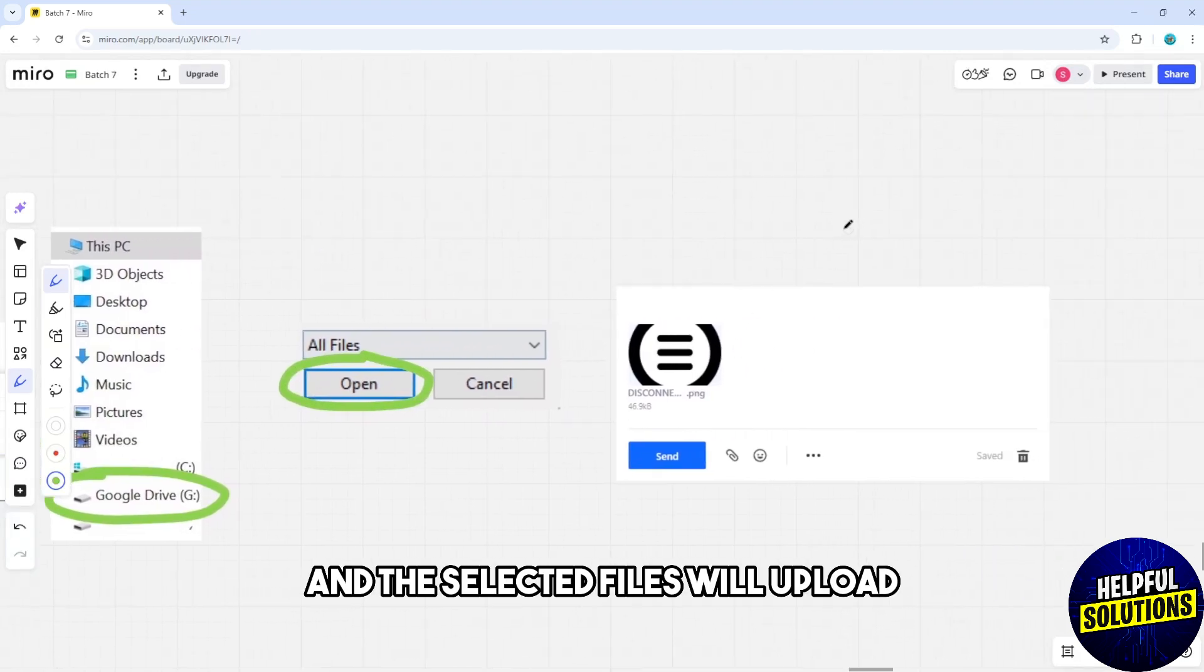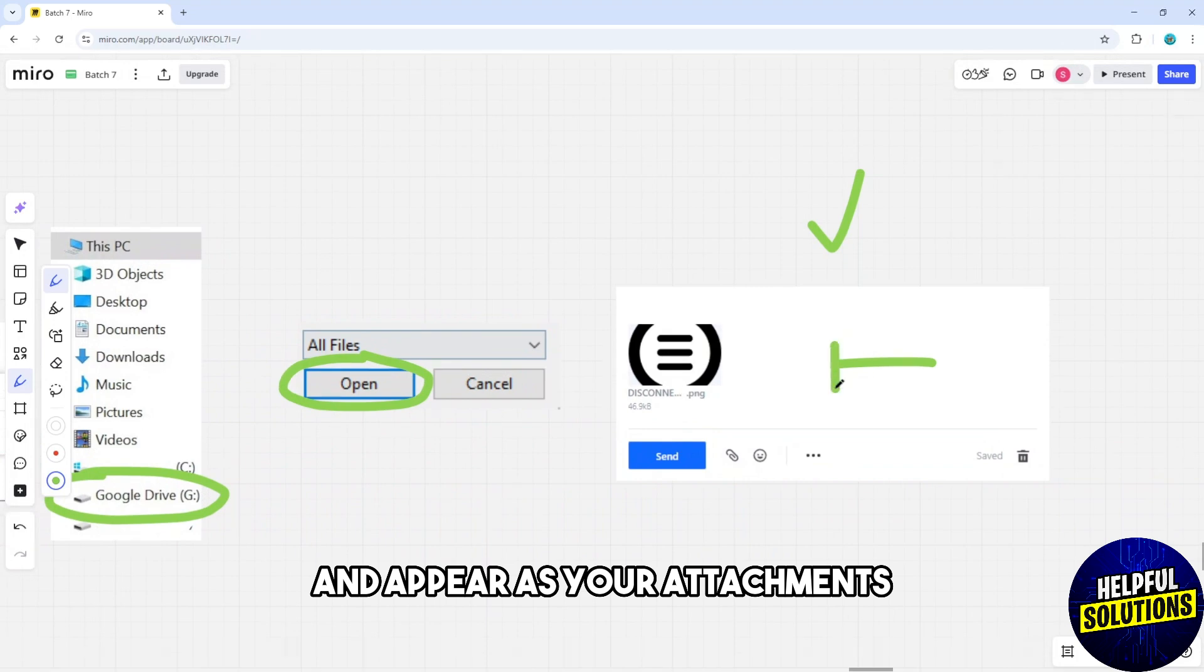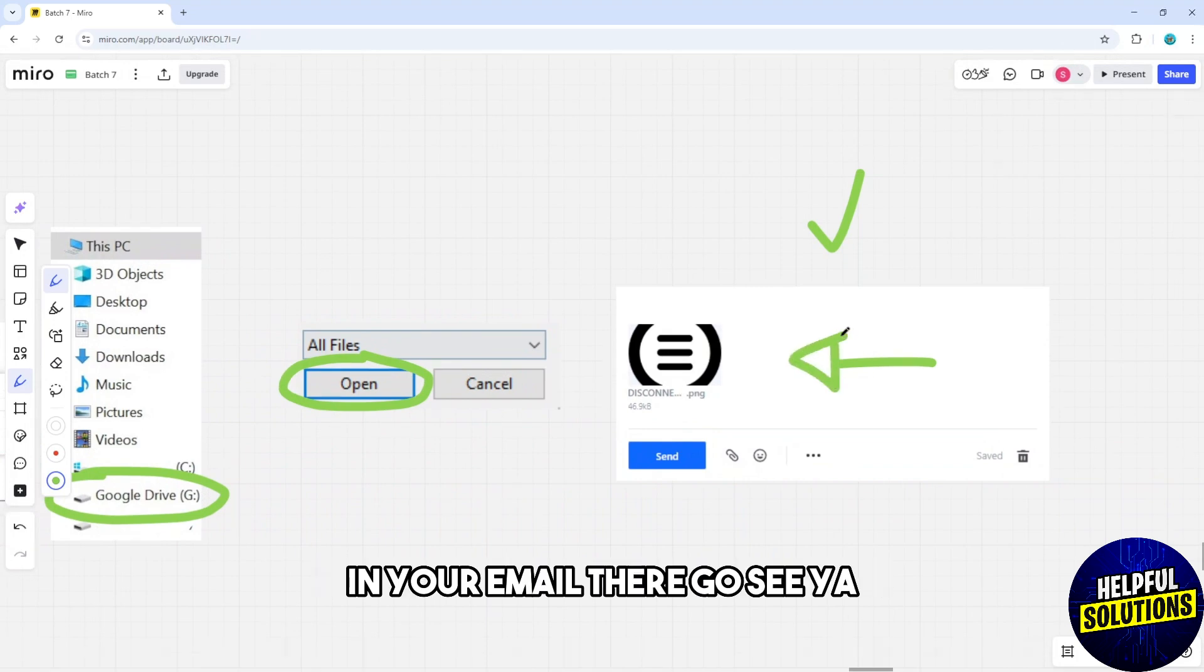The selected files will upload and appear as attachments in your email. There you go, see ya!